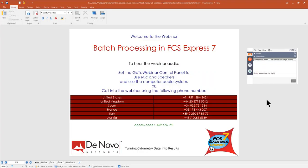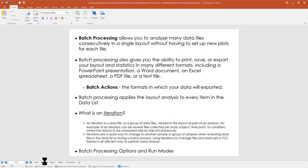Thank you for joining me on today's webinar, Batch Processing in FCS Express 7. Today's webinar is going to focus on our comprehensive batch processing feature — specifically what batch processing is in FCS Express. The overall concept allows you to analyze as many data files as you need to analyze consecutively within a given layout, without having to build new plots, new gates, or a new strategy for each file.